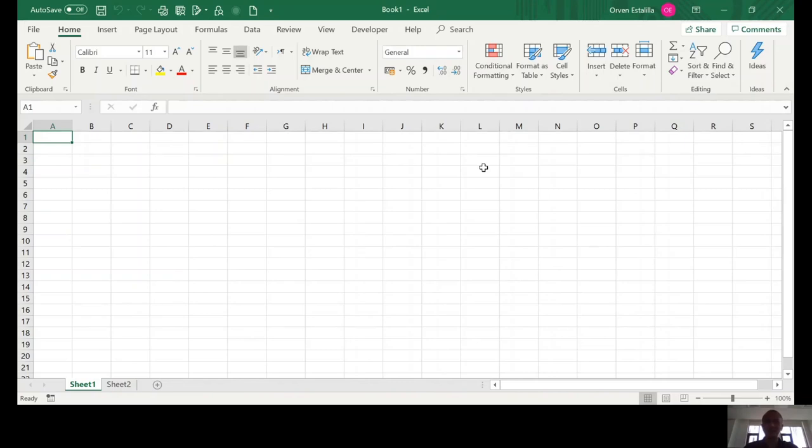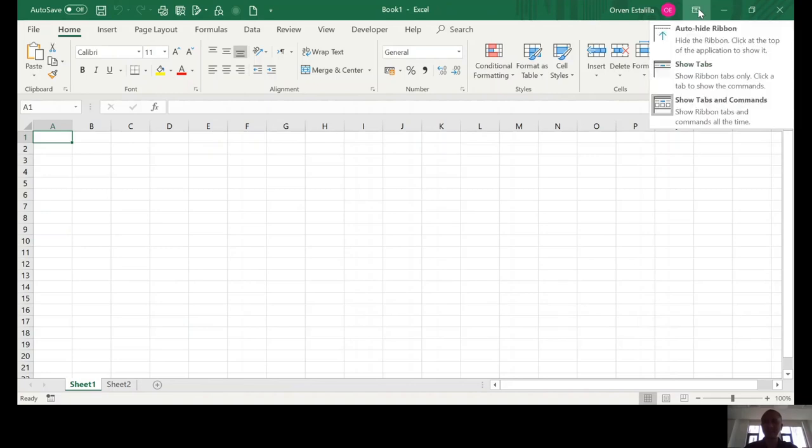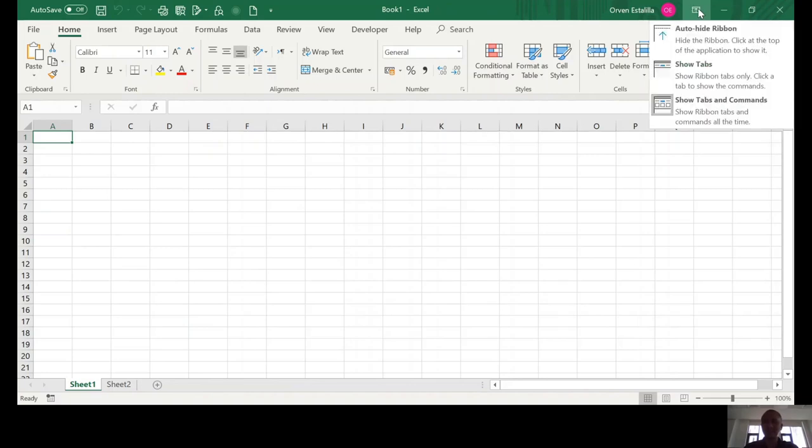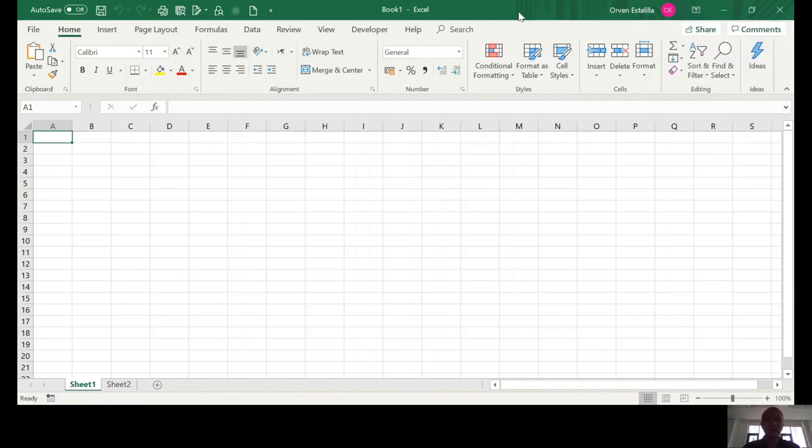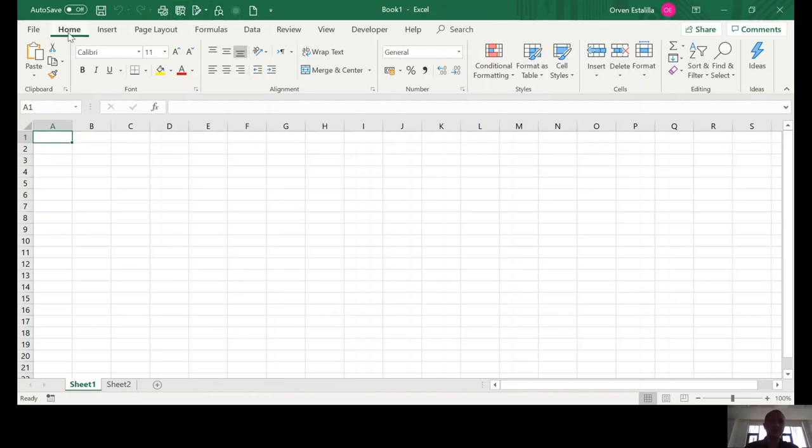What is very important is for us to know first the parts of this and the most important part is what we call the ribbons. Make sure you show the tabs and commands. So, these are the tabs and commands. So, understandably, the ribbons consists of three main parts. The tab, home tab is an example, insert, page layout, those are what we call tabs.